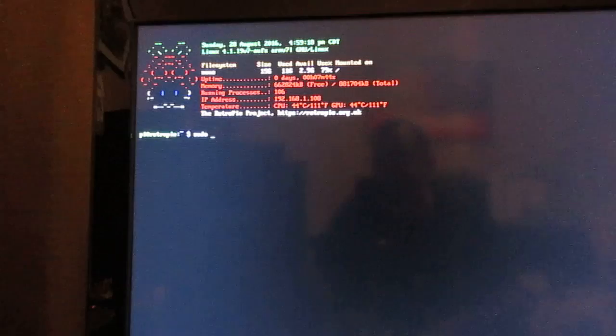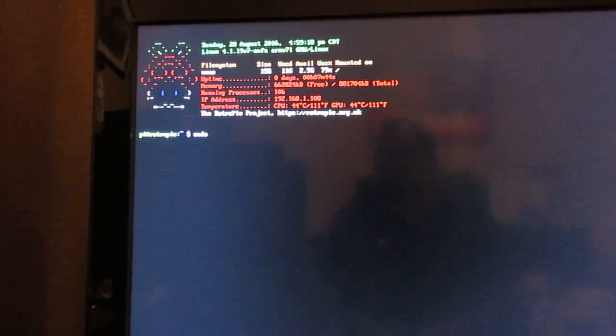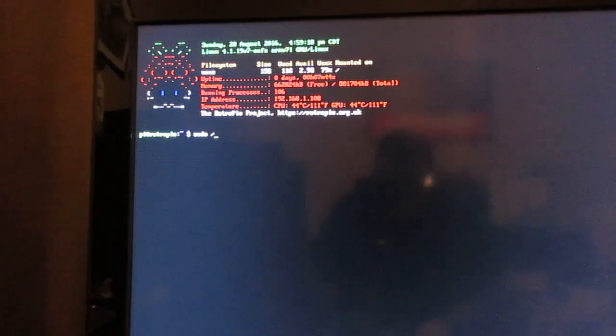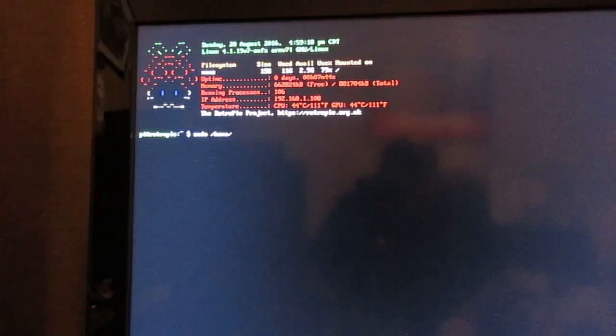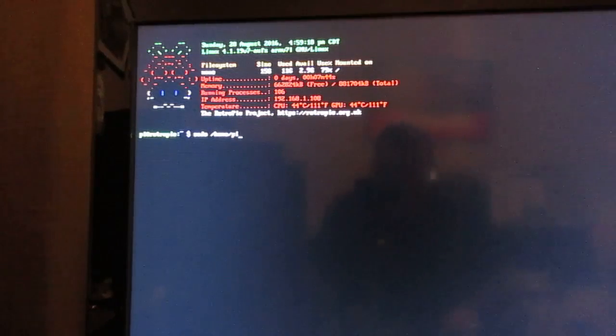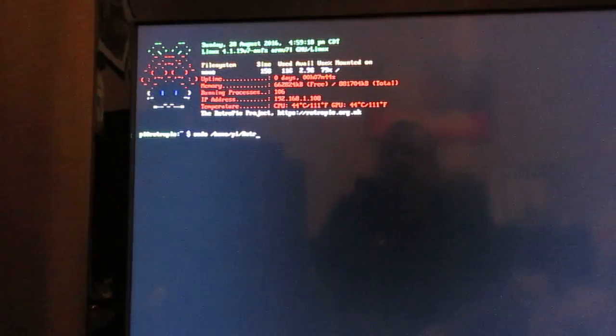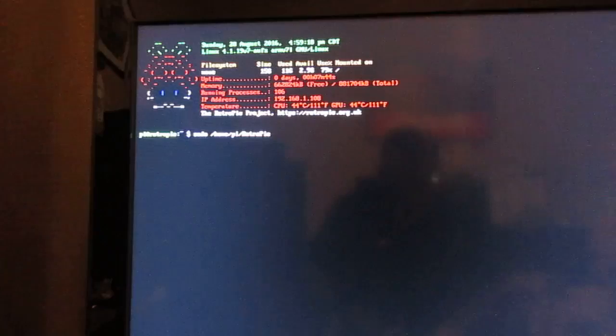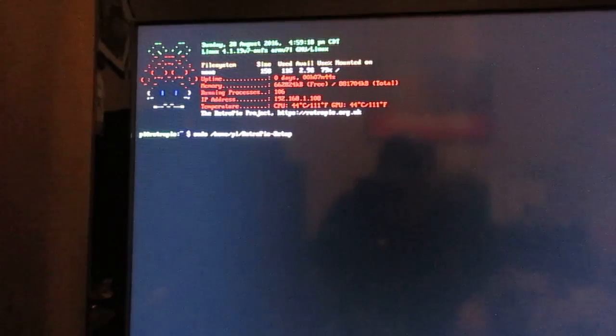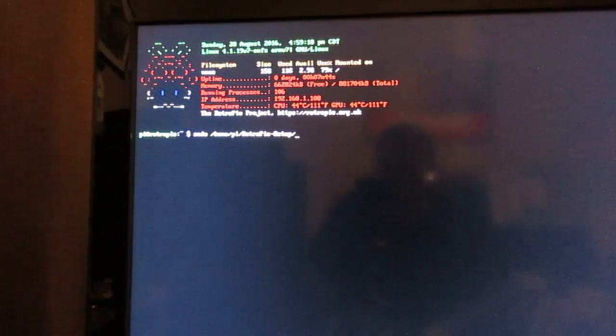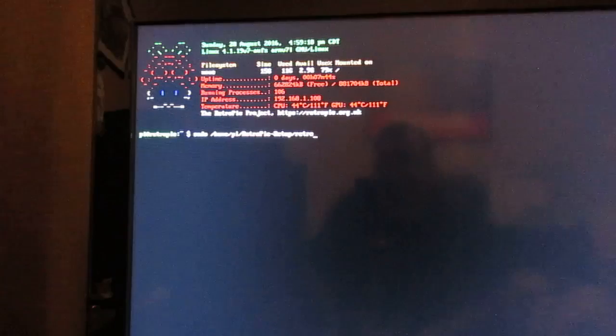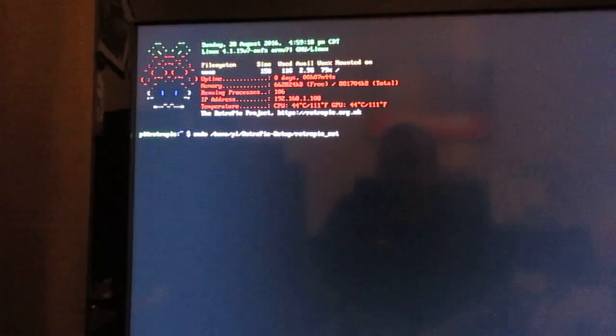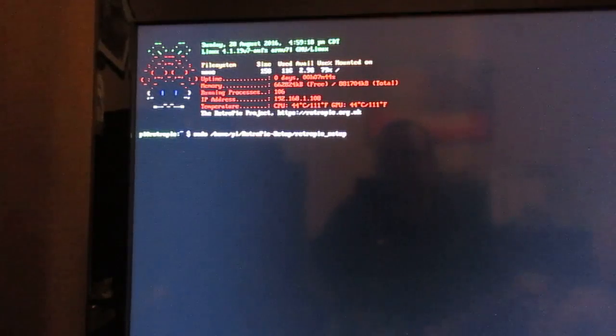In this case, let's go ahead and continue with resolving our issue. We're going to type sudo space and then forward slash home forward slash pi forward slash retropie. The R and the P need to be capitalized, dash setup with capital S.